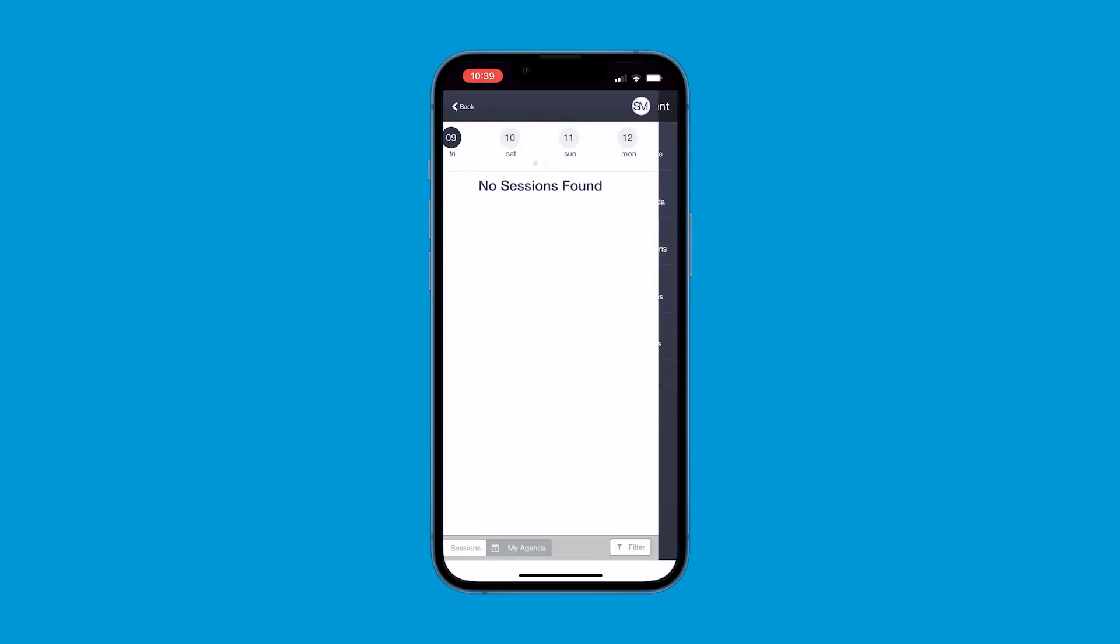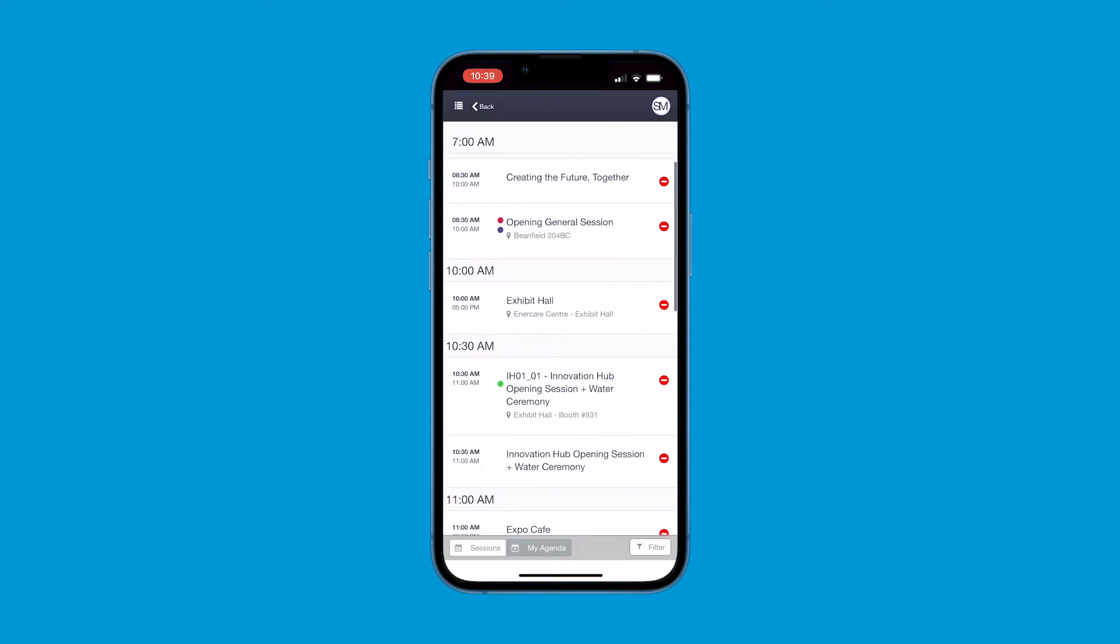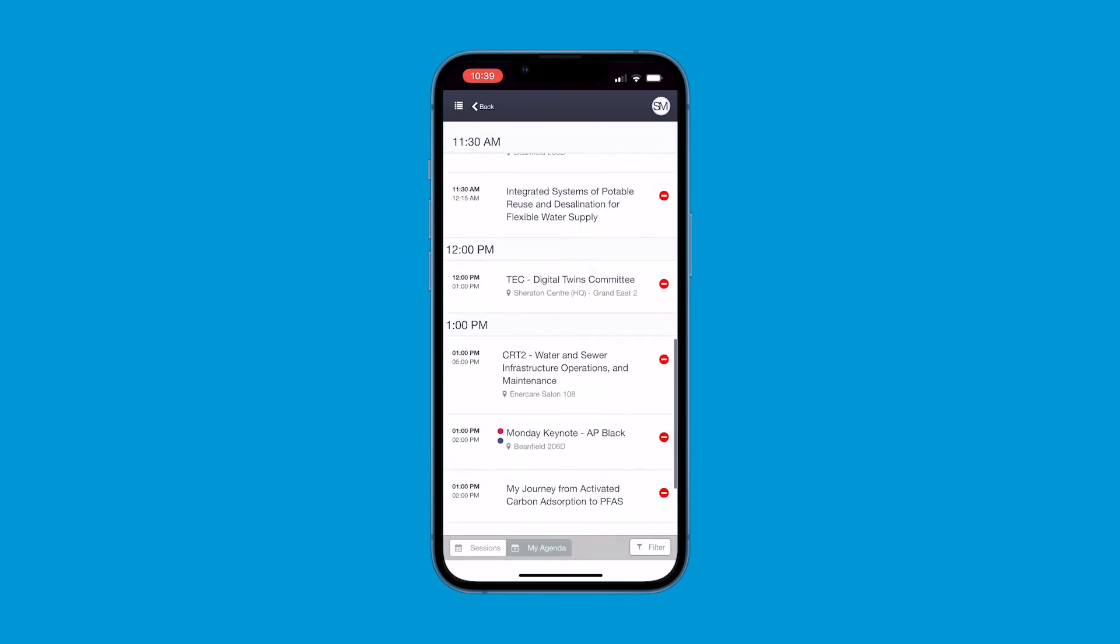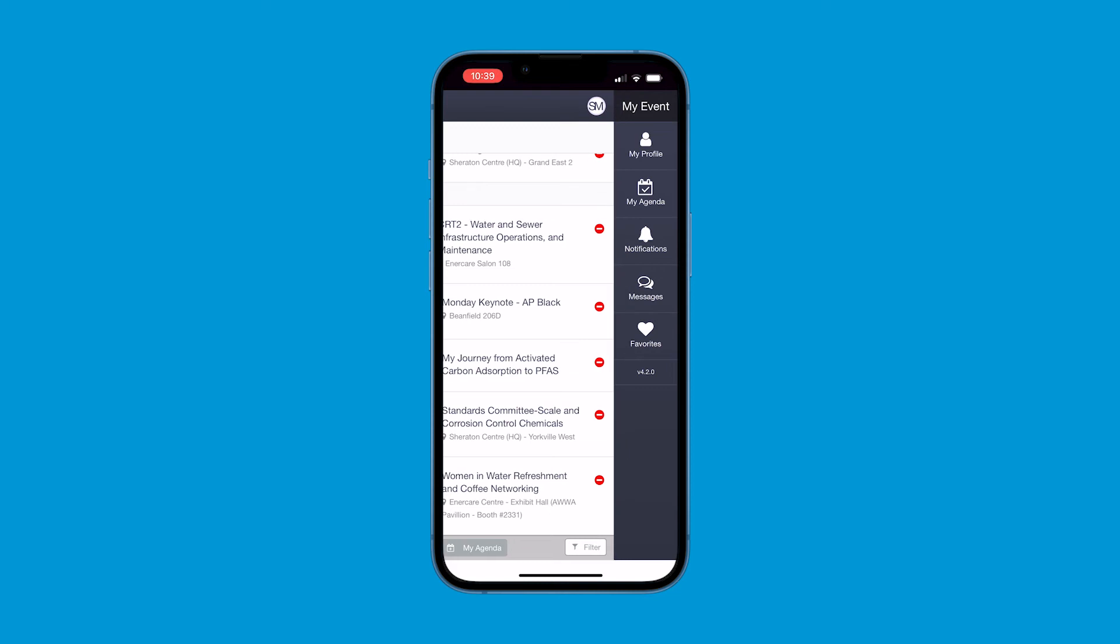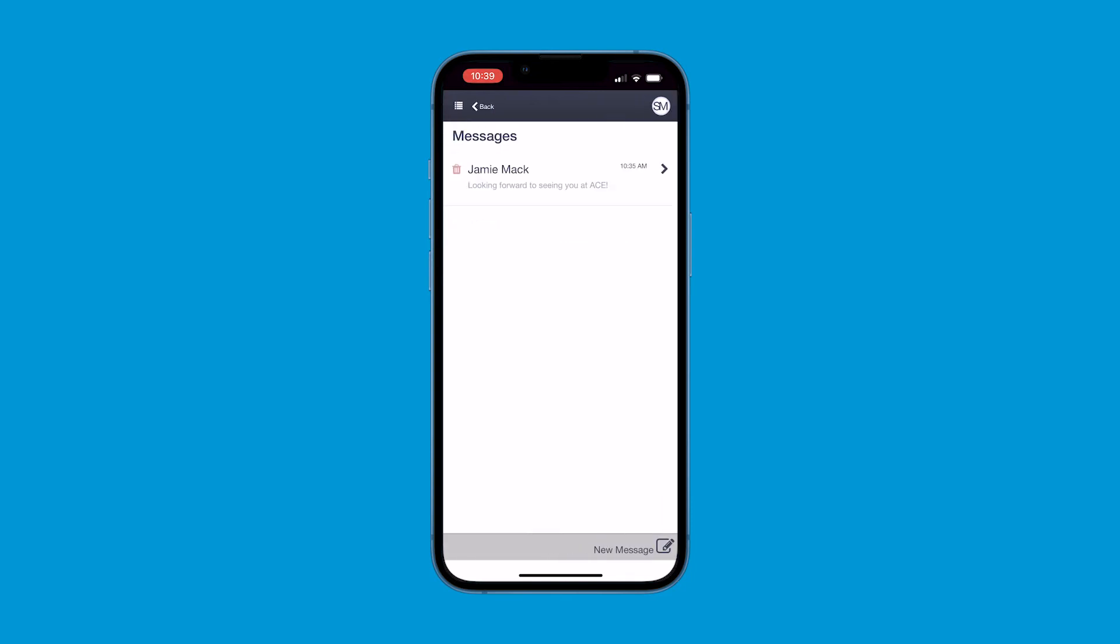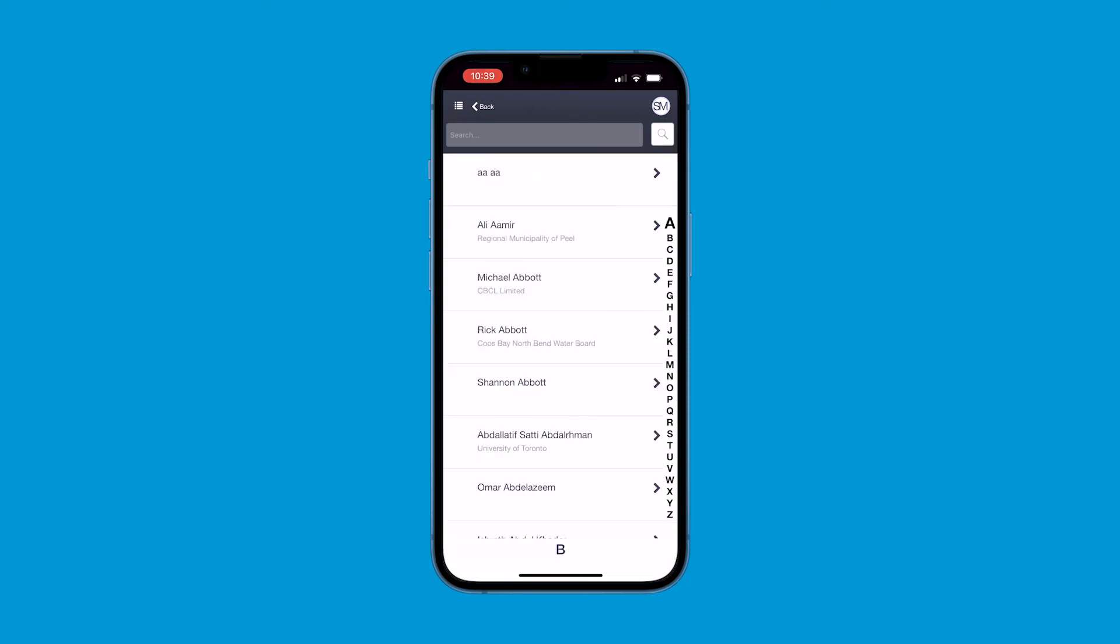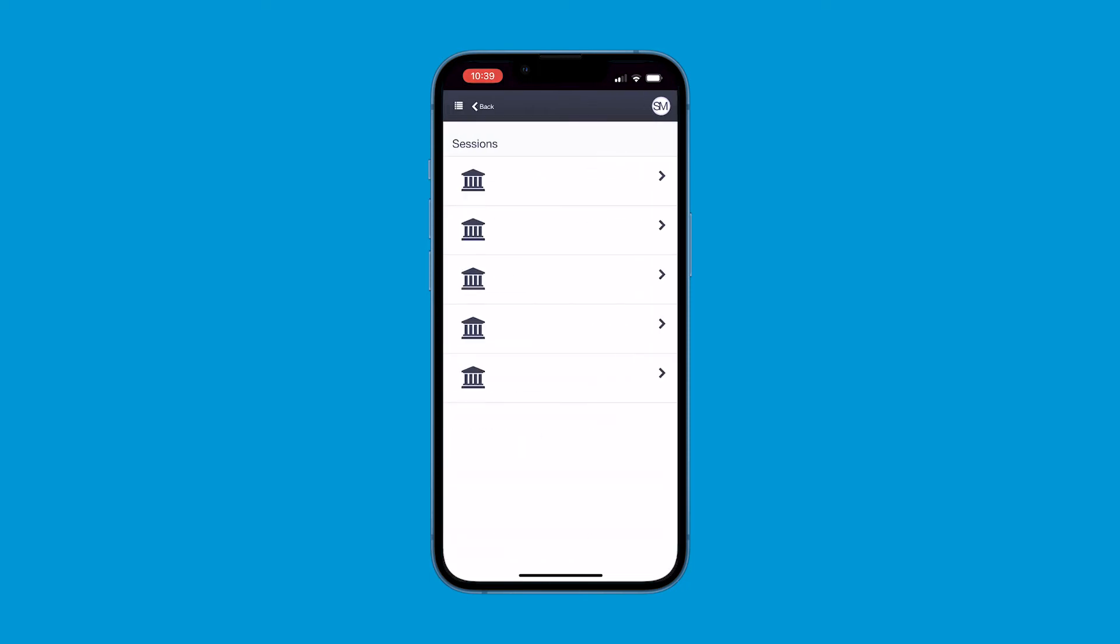Under My Agenda, you can view the sessions or events you've added to your personal agenda. Under Notifications, you can view all the important notifications sent by AWWA throughout the event. Under Messages, you can view the messages you've received from other attendees and where you can send messages to other logged-in attendees as well. Under Favorites, you can view all the sessions or events you've tagged as favorite.